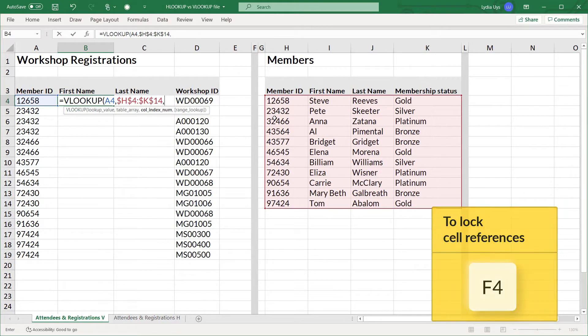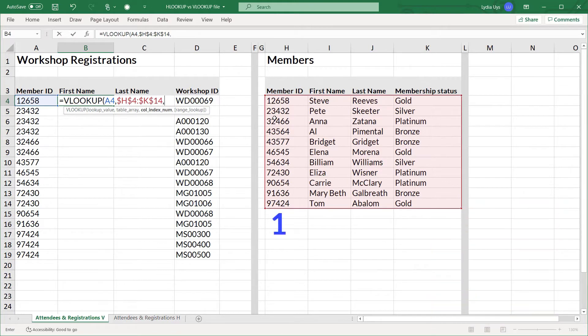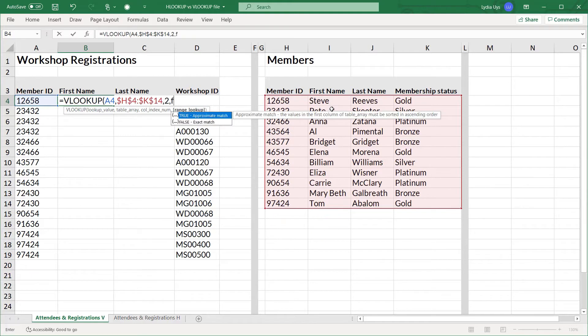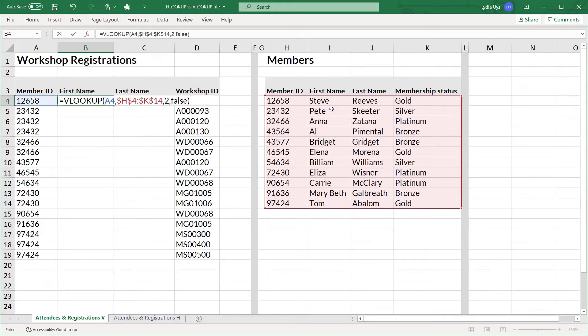The column number is 1, 2 because I want the first name which is in the second column. And I want a FALSE for the range lookup because I want the correct member's first name and last name. The right details linked to the member ID.